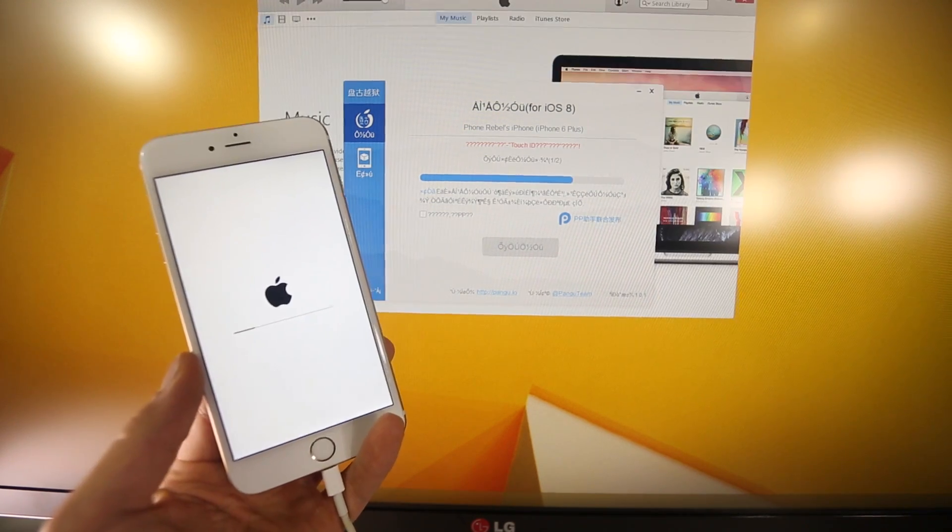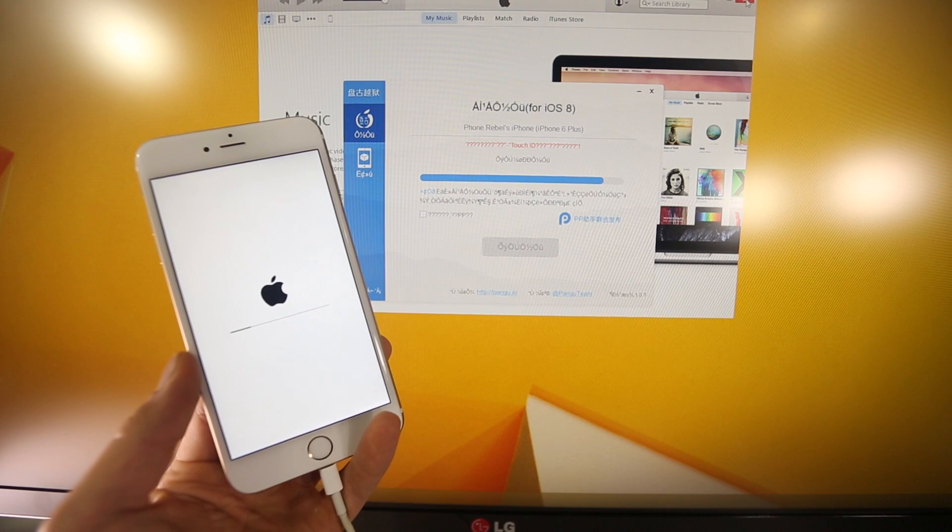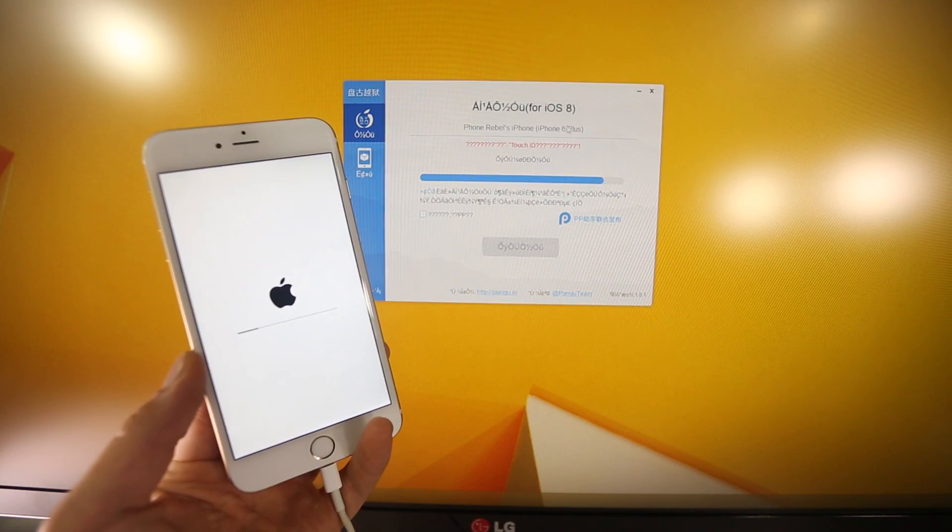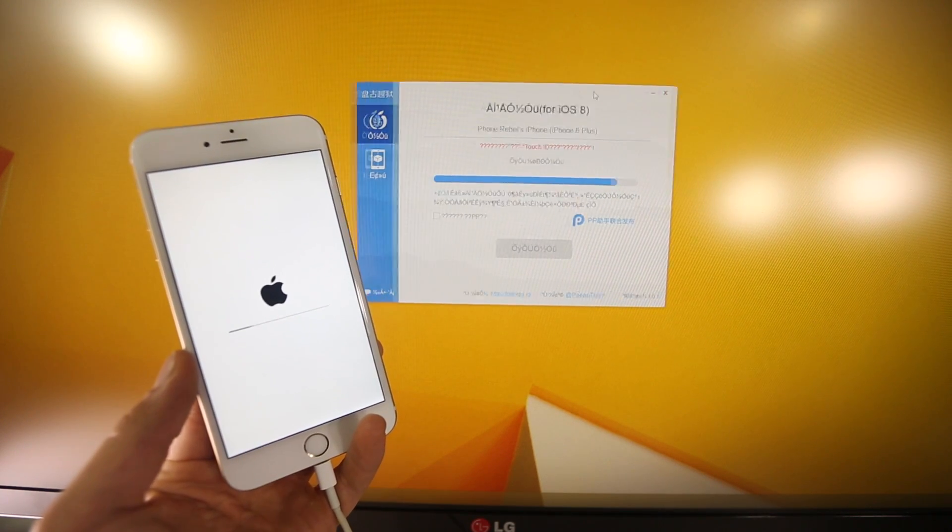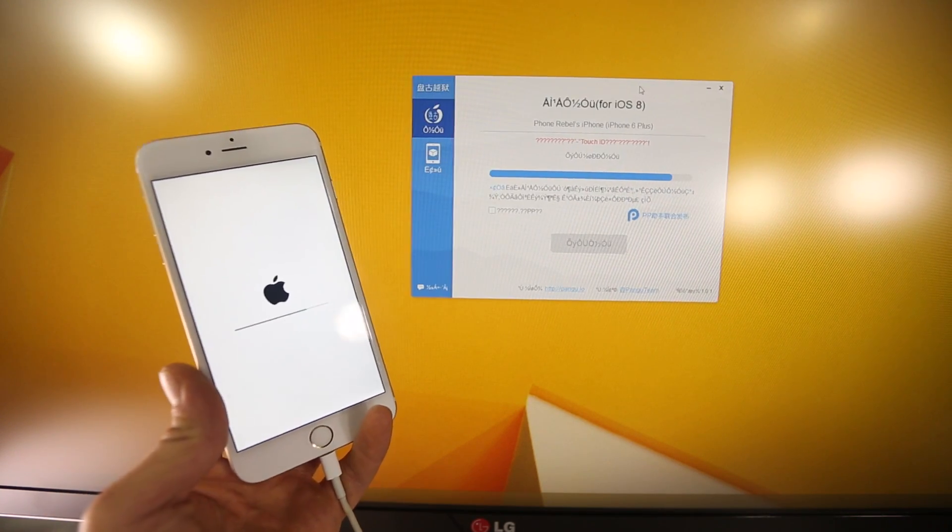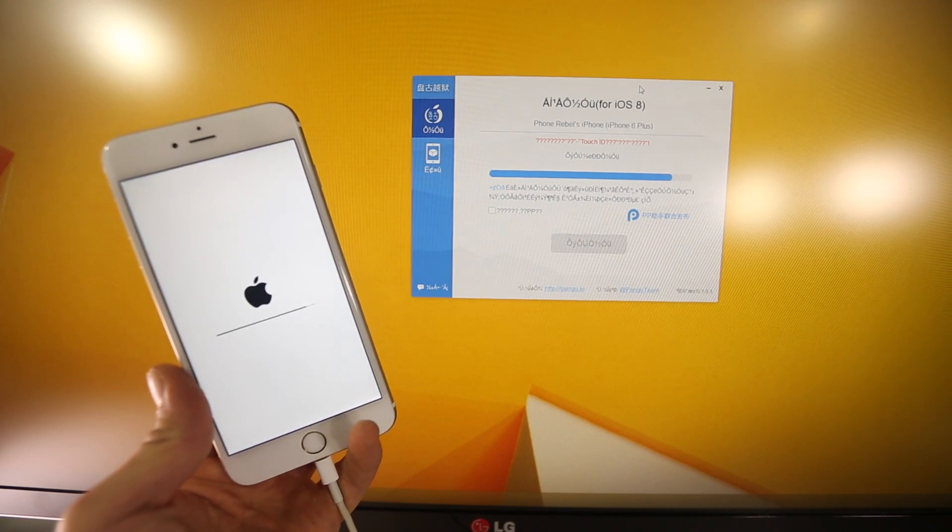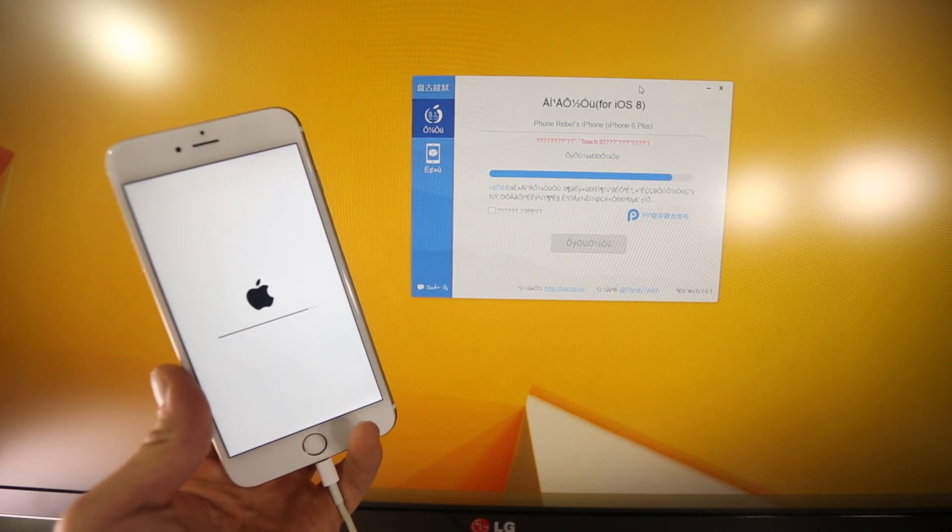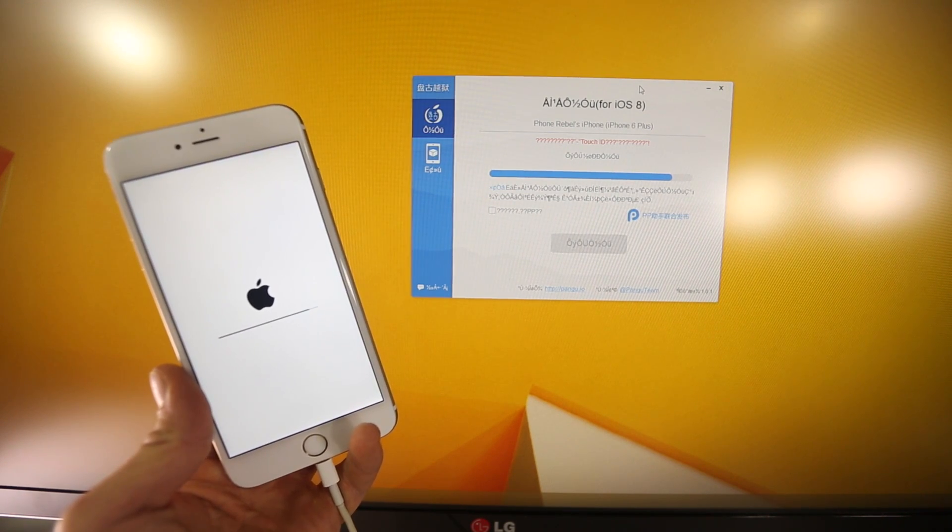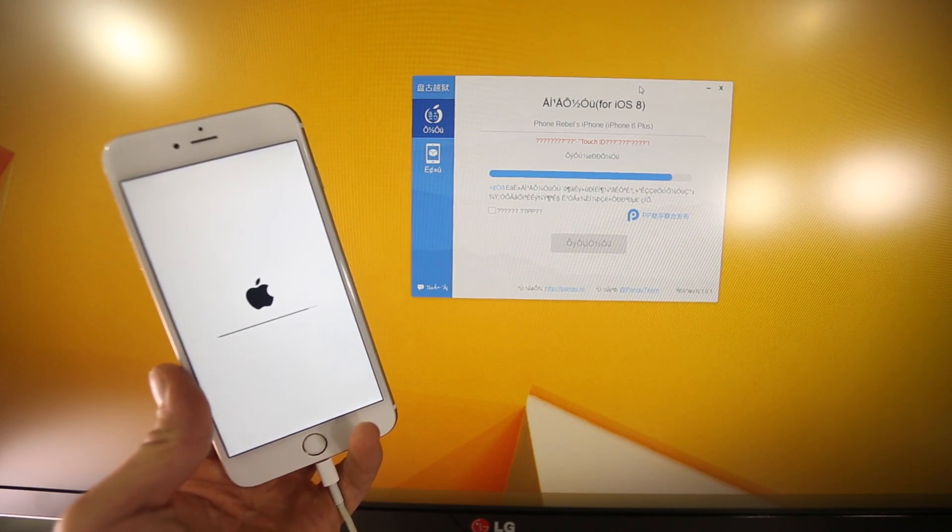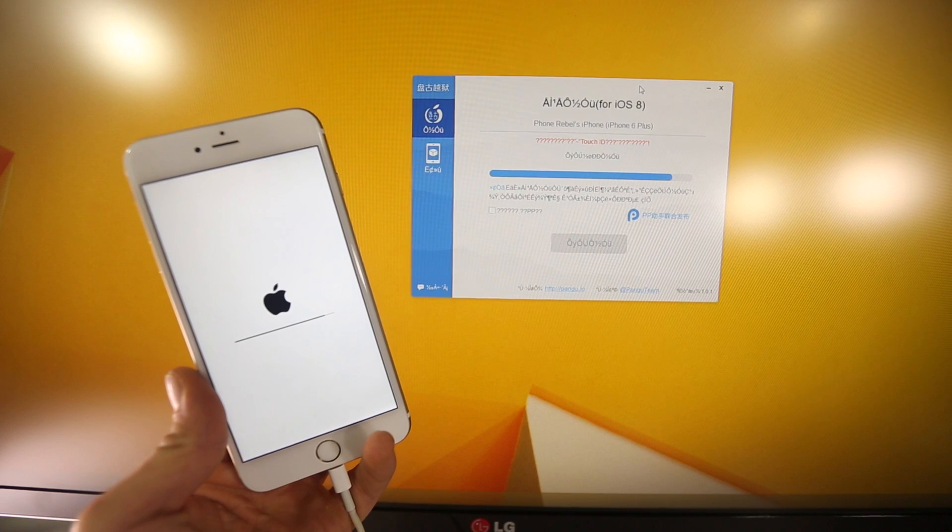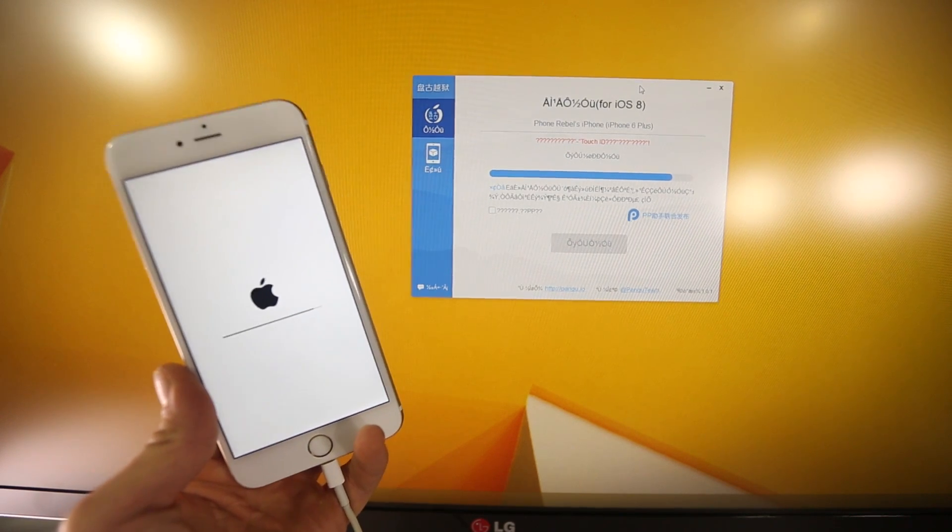If iTunes pops up, just close that guy, it's not going to interrupt it, but keep this open, and it won't be long. Now when the 5s was first jailbroken, it was a crazy surprise, nobody really expected it, and it came out of nowhere too.